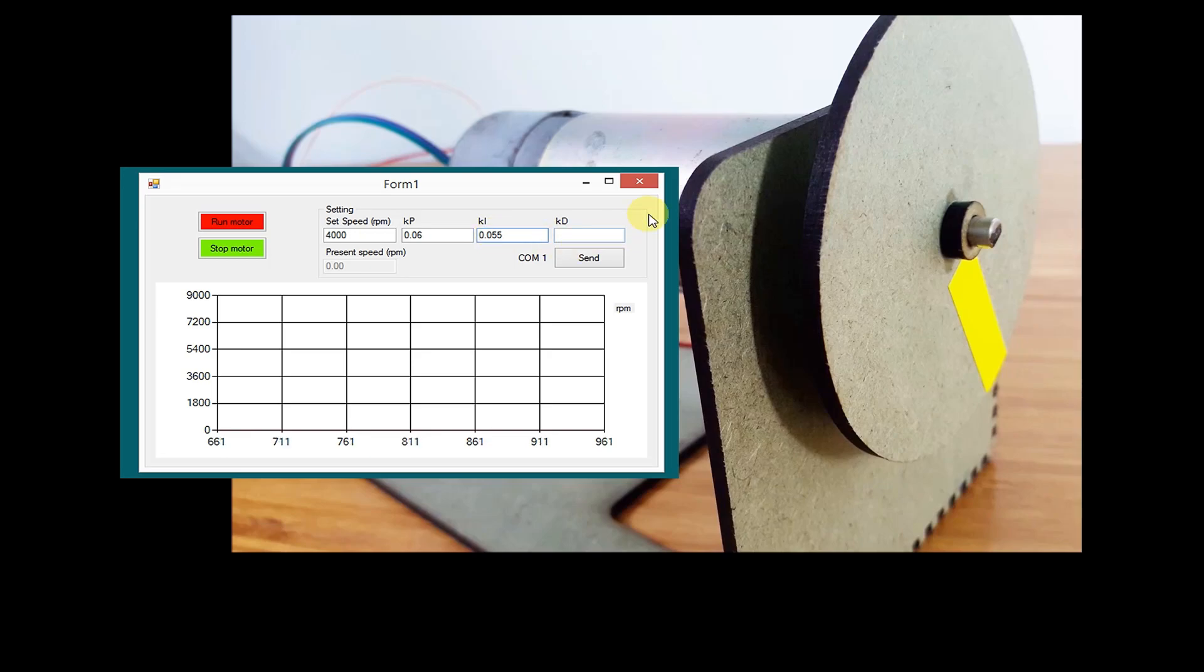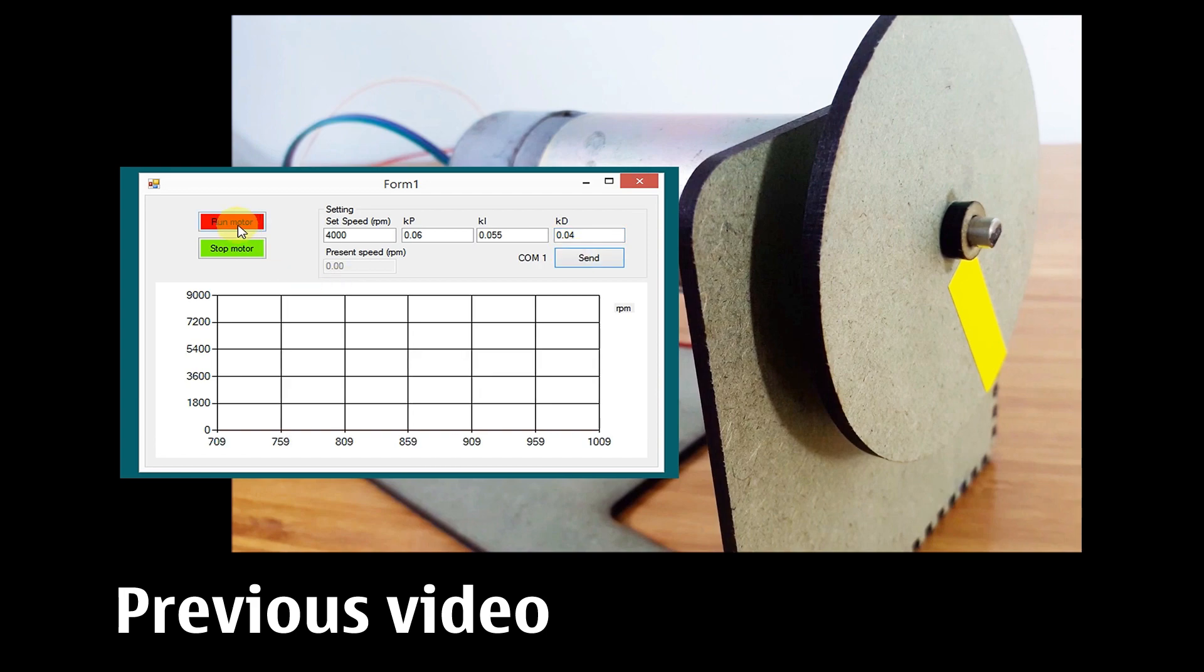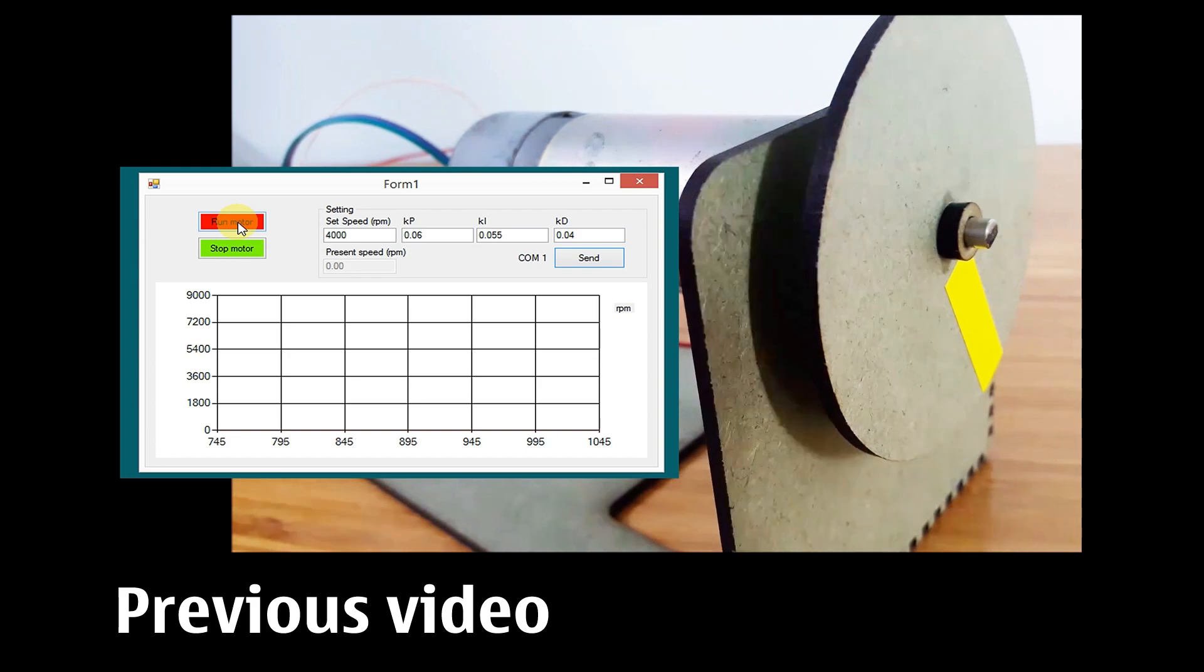Hello, in previous video I made instruction how to control motor speed with PID algorithm with Arduino and HMI on computer by Visual Studio Code.